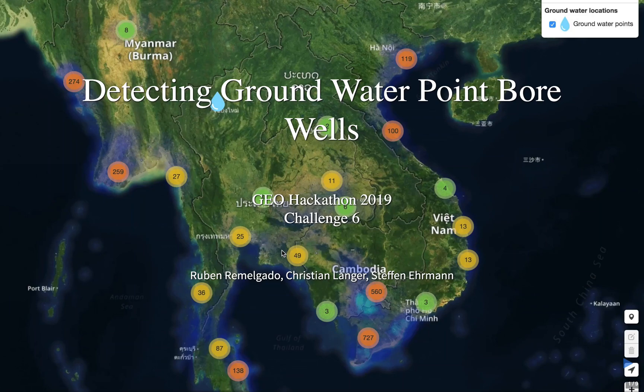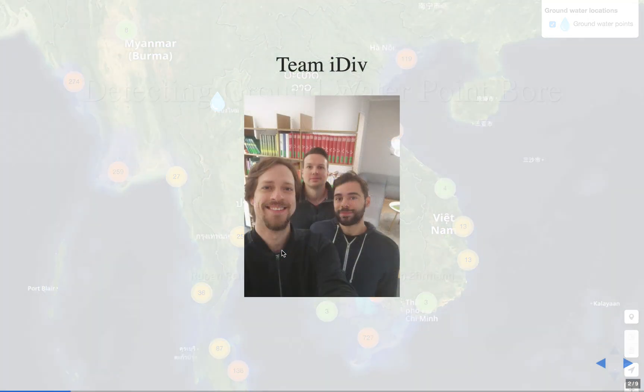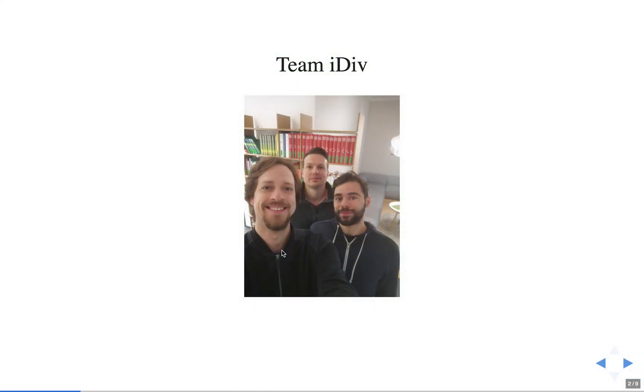Welcome to our presentation. We talk about challenge 6 of the GeoHackathon 2019. We were interested in detecting groundwater points for boreholes and wells. We are the team EIDIF.